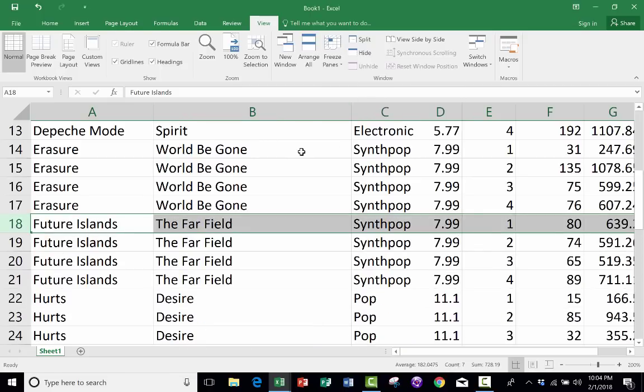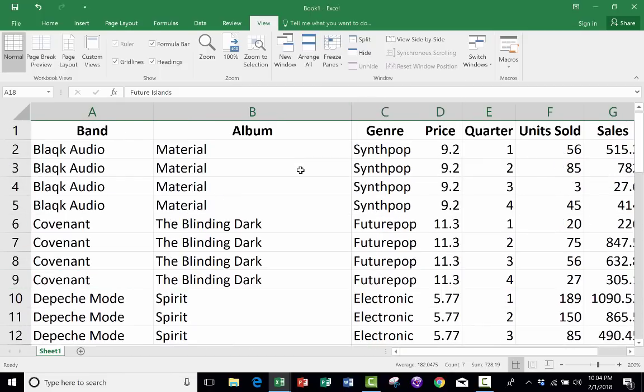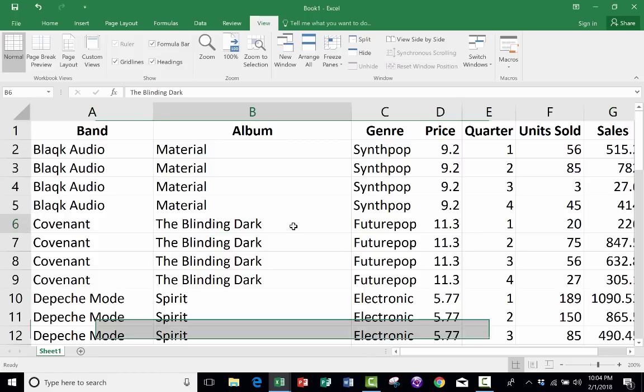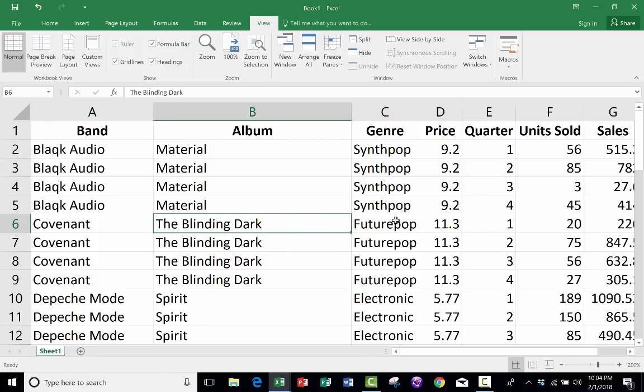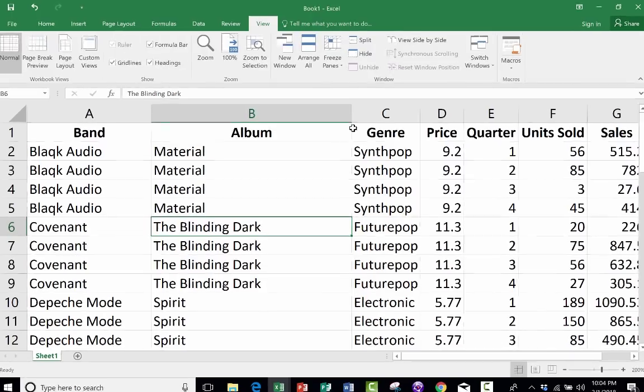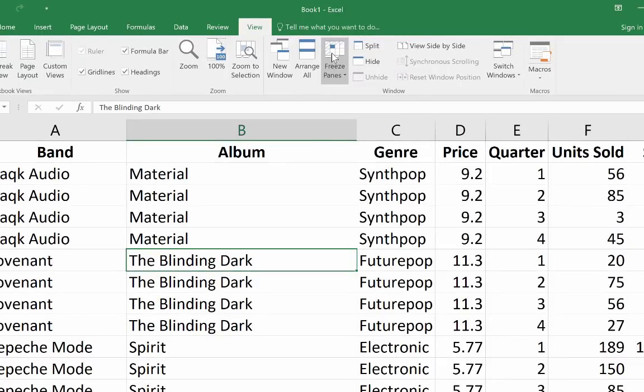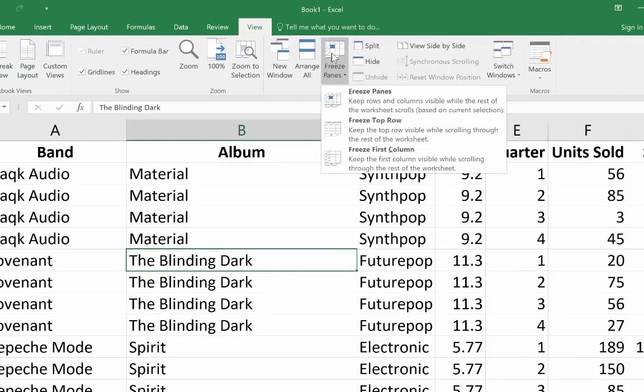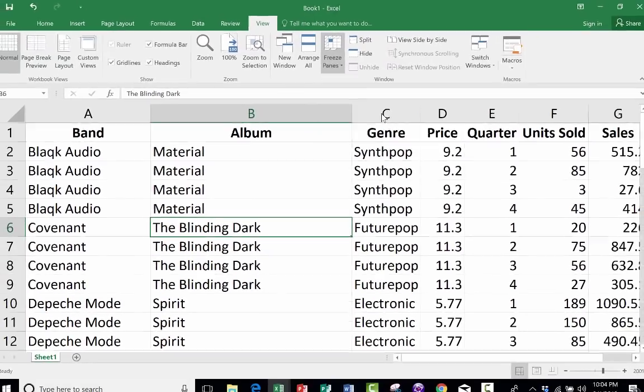So like I said, that's the classic old-fashioned way of doing Freeze Panes. The newer method is simply to not worry about what row you're in or what cell is selected, but simply to go up here to Freeze Panes and choose Freeze Top Row.